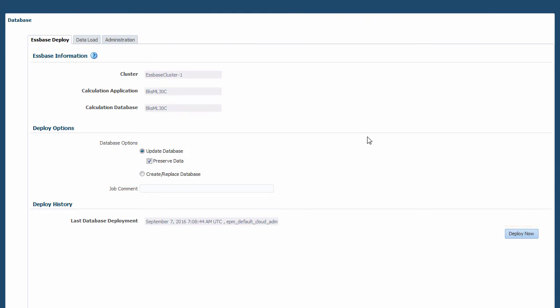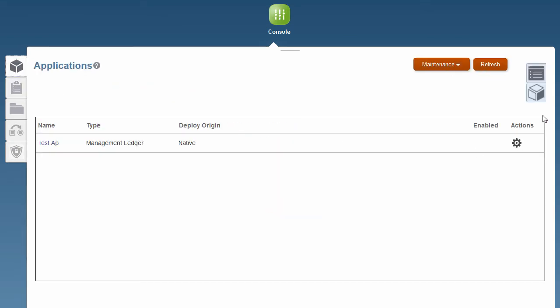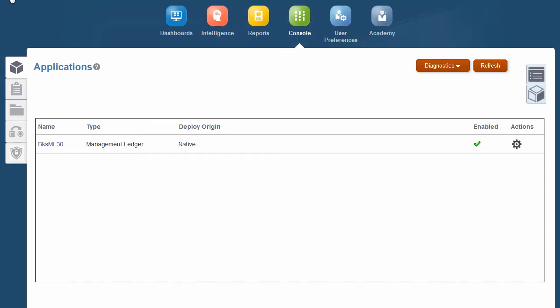Go to the job library to track progress. Once the database is built, you have dimensions, a place to build modeling artifacts, load data, and build rules.